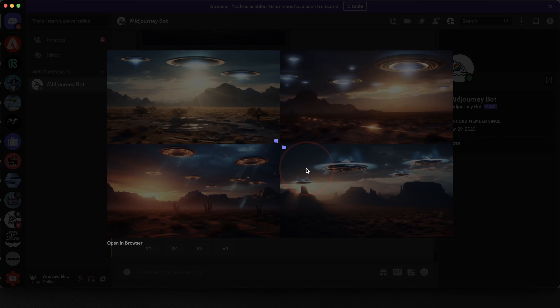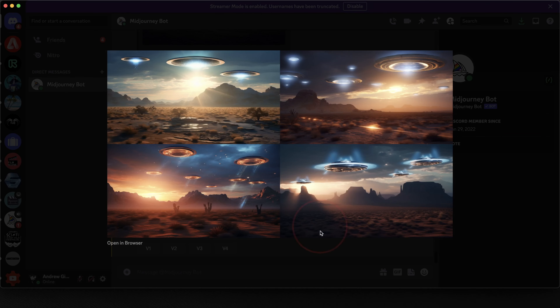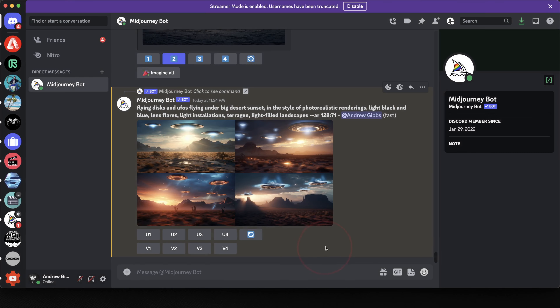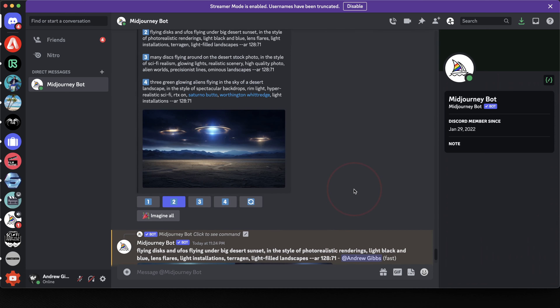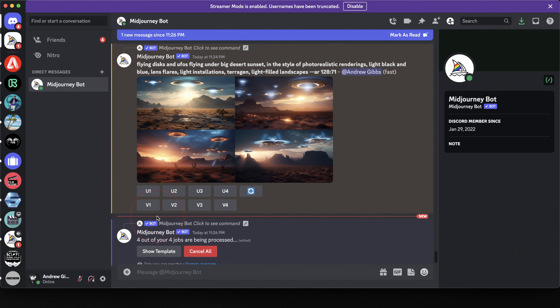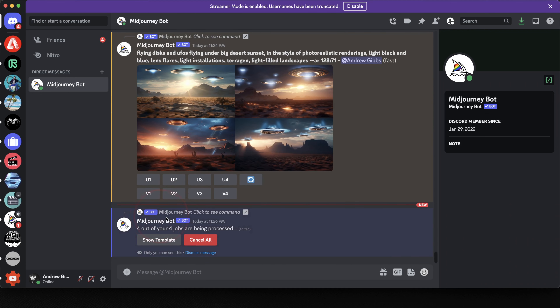And when you do, you may get a remix box where you can tweak the prompt even more if you want. If you're good with how it is though, just go ahead and continue. After that, it'll run just like a new prompt, giving us four new variations to choose from or build off of.